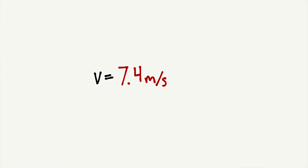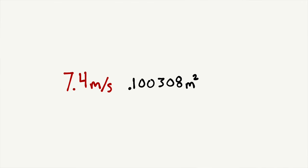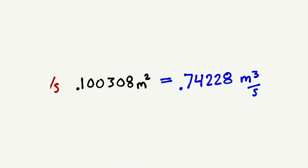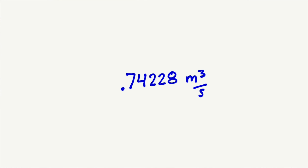And as for the length, we already figured out that we are moving air at 7.4 meters a second. So when we multiply that we get a volume of 0.74228 cubic meters each second.